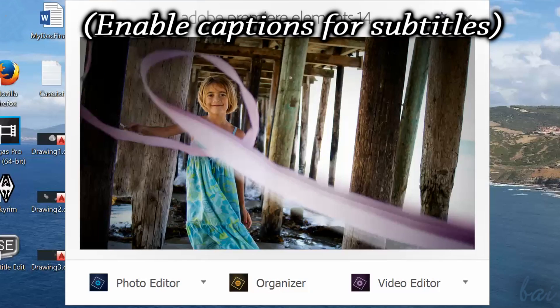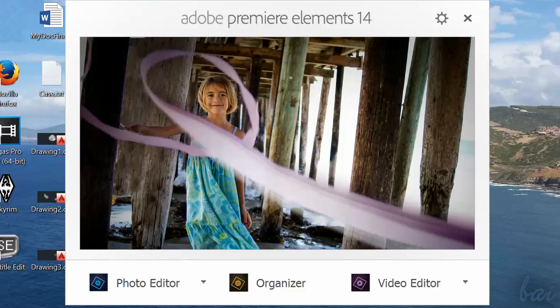Hello people, welcome to this video! Let's see together Adobe Premiere Elements 14 and all you need to start with it. Leave us feedback to improve us!